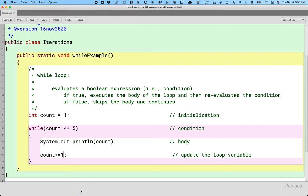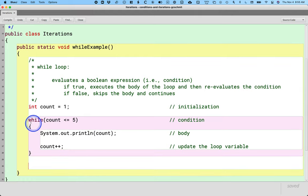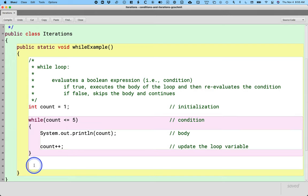We could certainly write count plus equals 1. Incrementing by 1 is so common, however, that there's a special operator just for that. Plus plus increments by 1. Then outside of the curly brackets that defines the body of the while loop, let's just print a simple message that we are done with the loop.